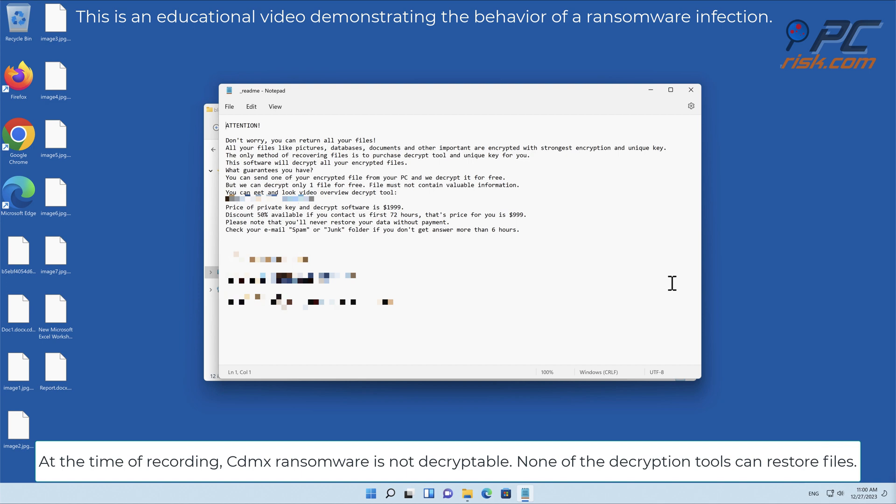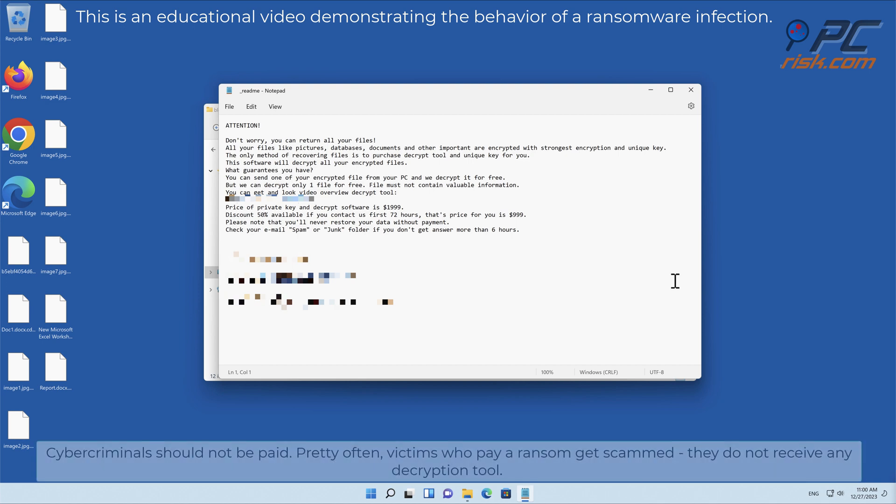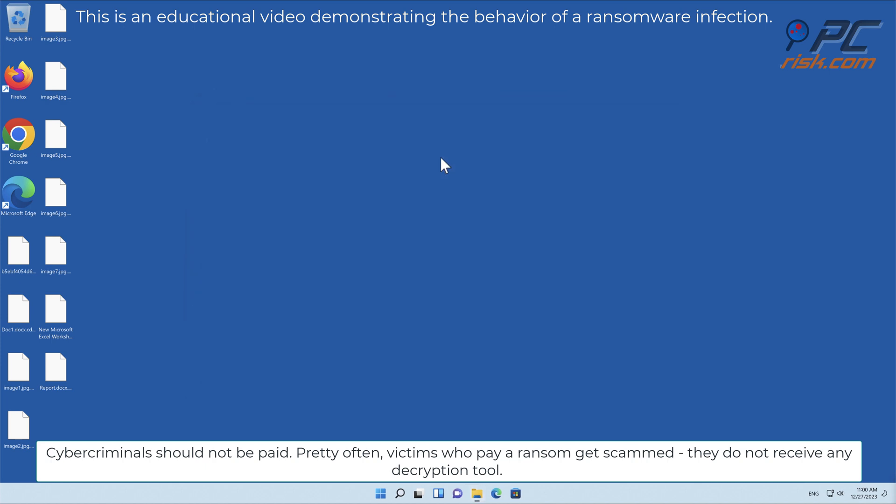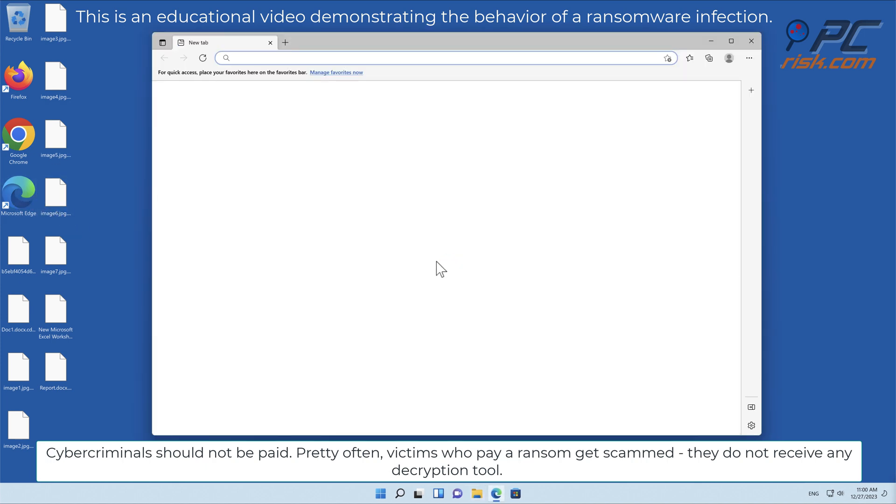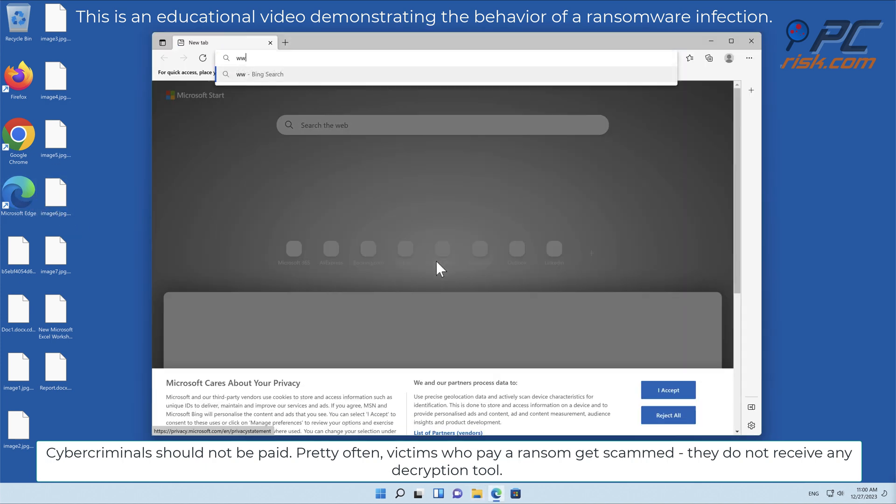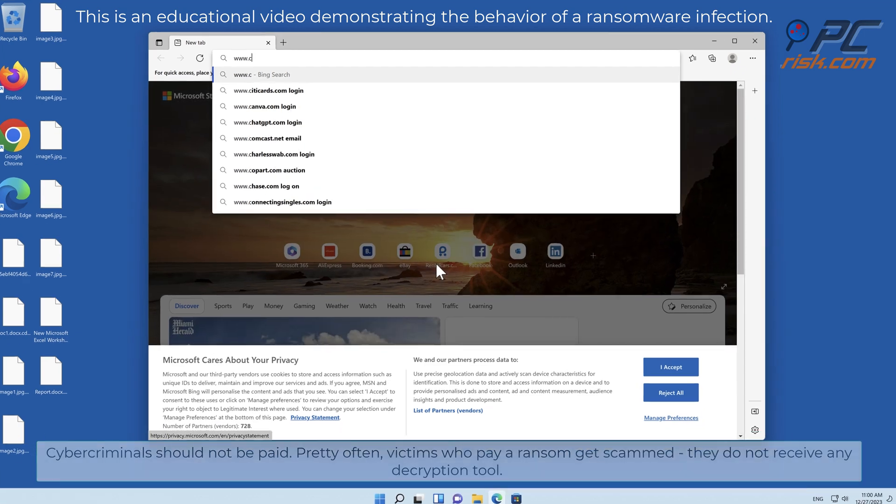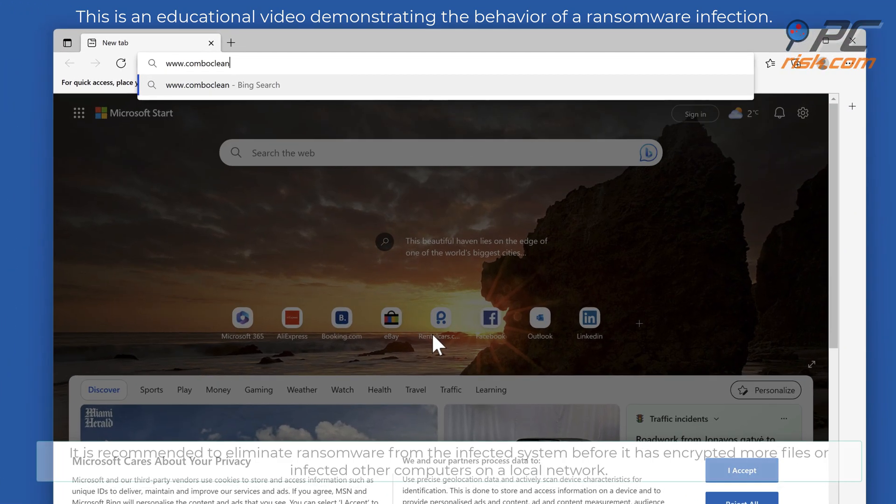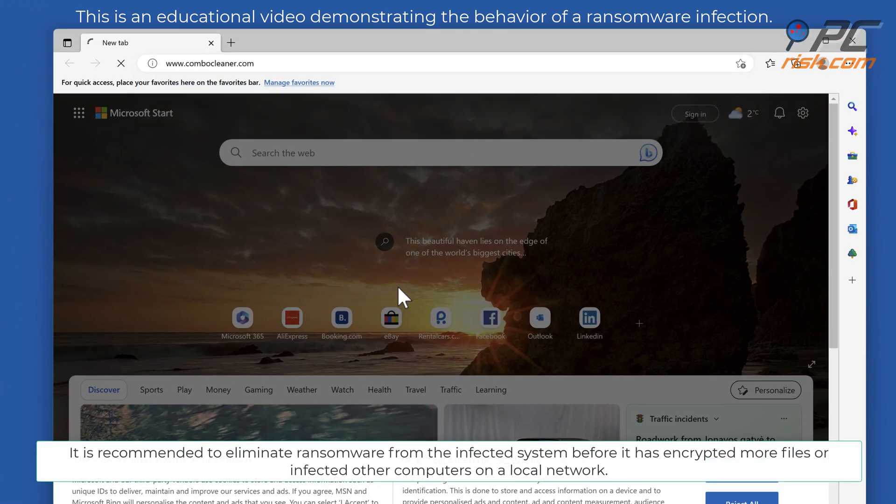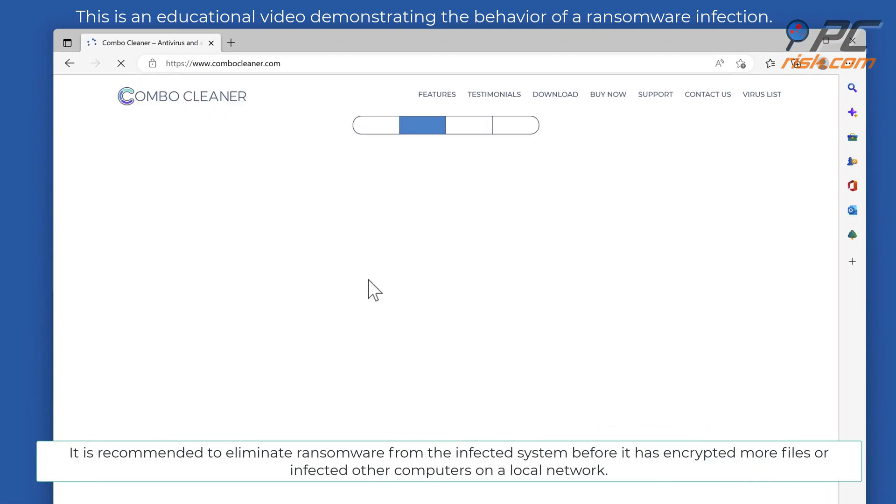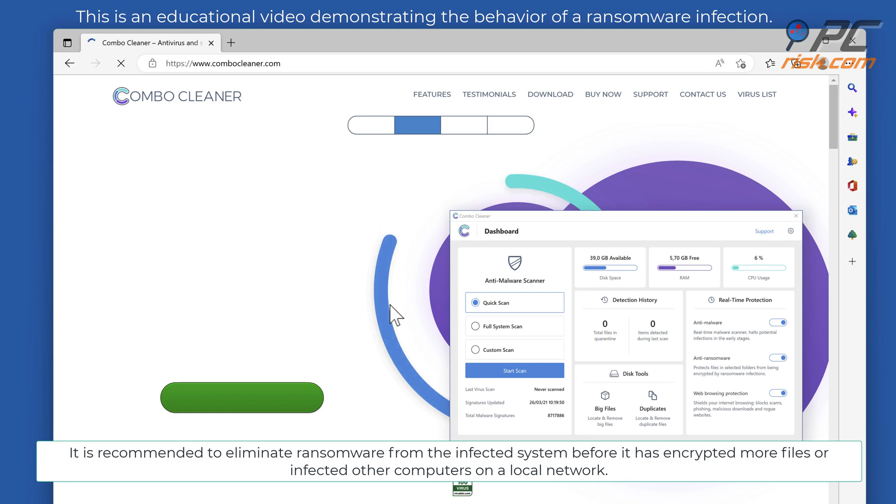None of the decryption tools can restore files. Cyber criminals should not be paid. Pretty often, victims who pay a ransom get scammed. They do not receive any decryption tool.